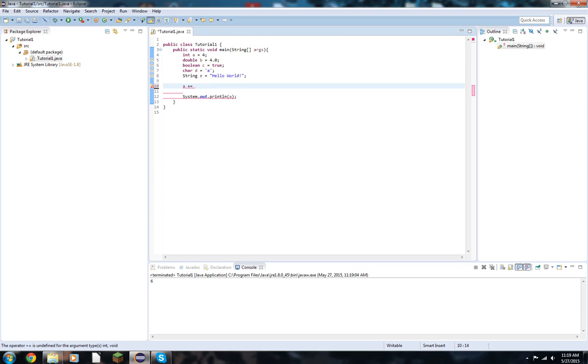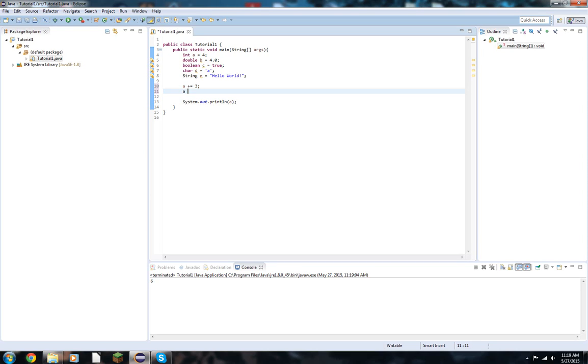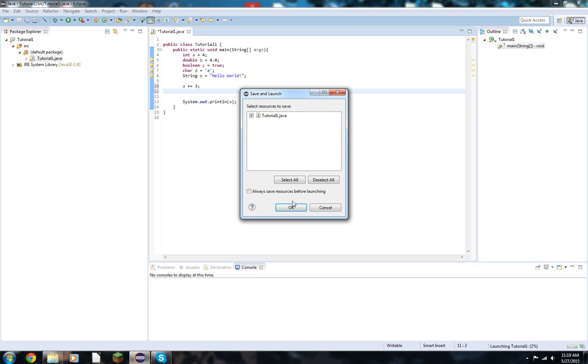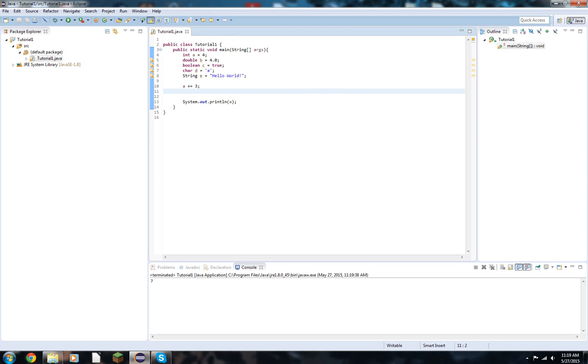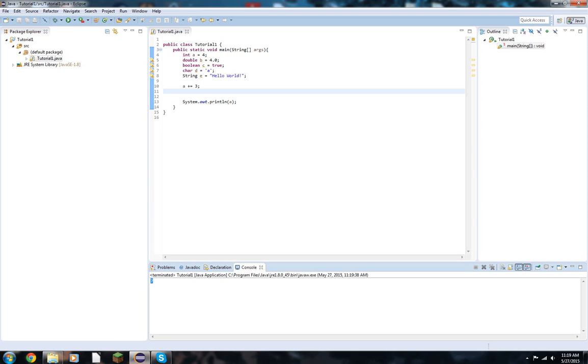Then we have things like plus equals 3. What this is doing is the plus equals is saying a plus 3 equals a is what it's doing. So it's a shortcut. So instead of doing a is equal to a plus 3, we can just do a plus equals 3. And we'll get 7. If I can count right, yes, we got 7. I'm smart.